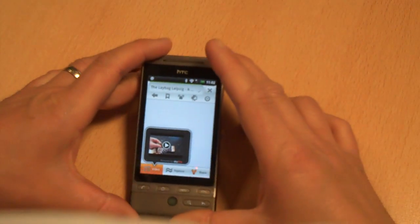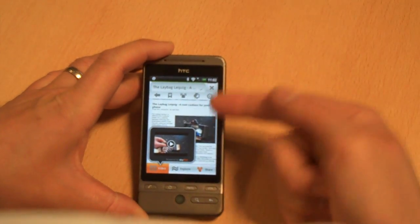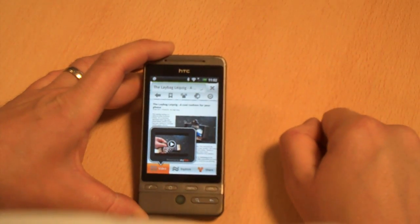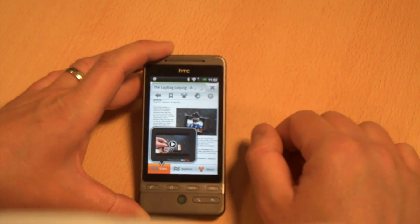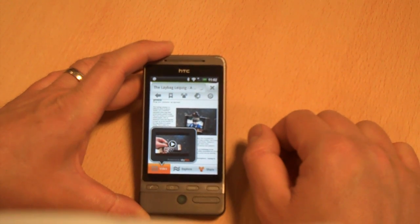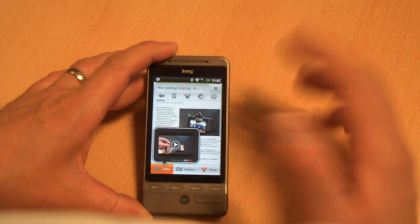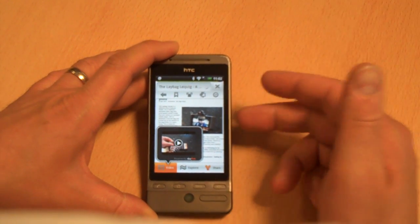Right, so yesterday we had this Skyfire beta version released. I'll be trying it out.